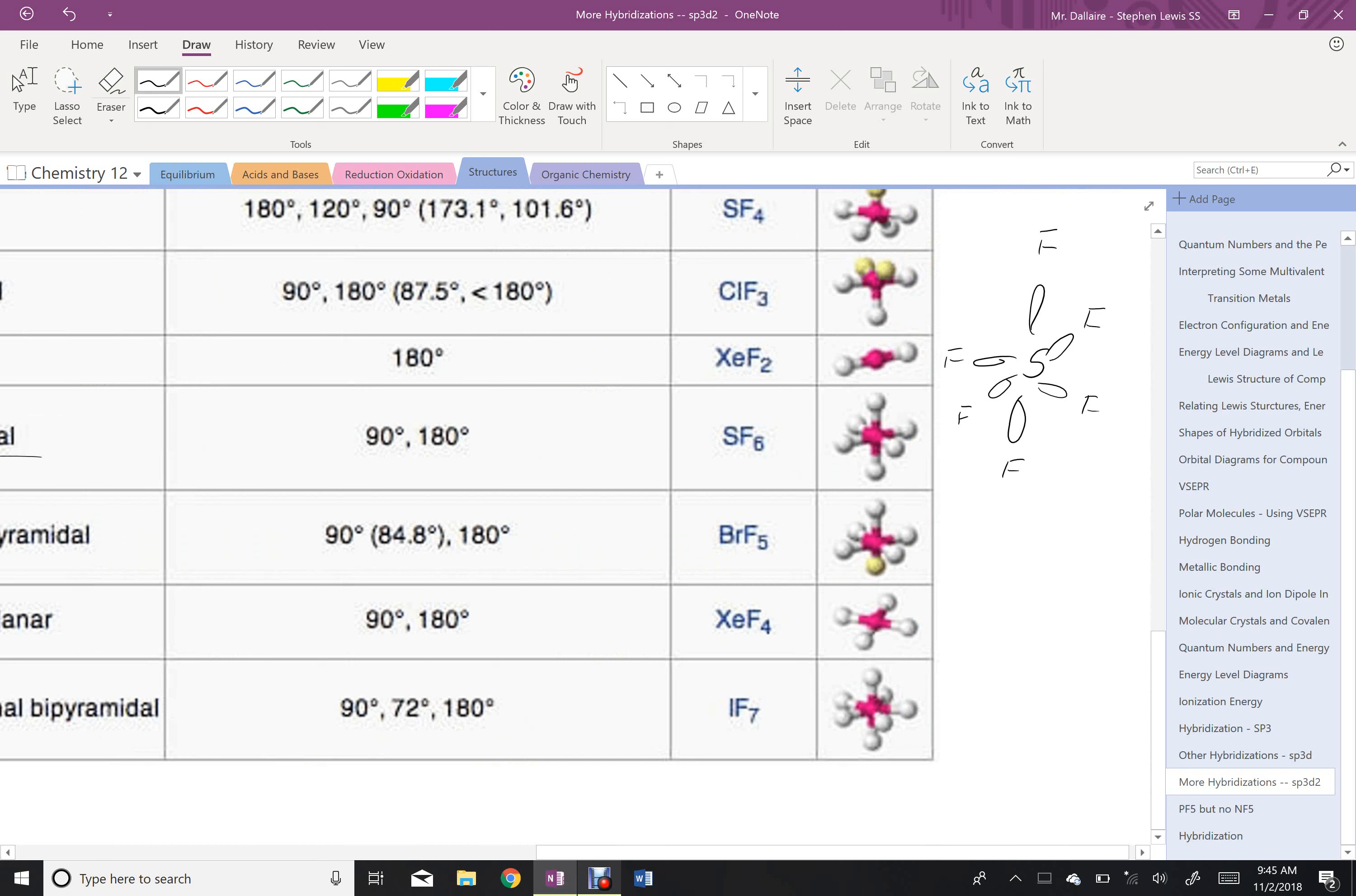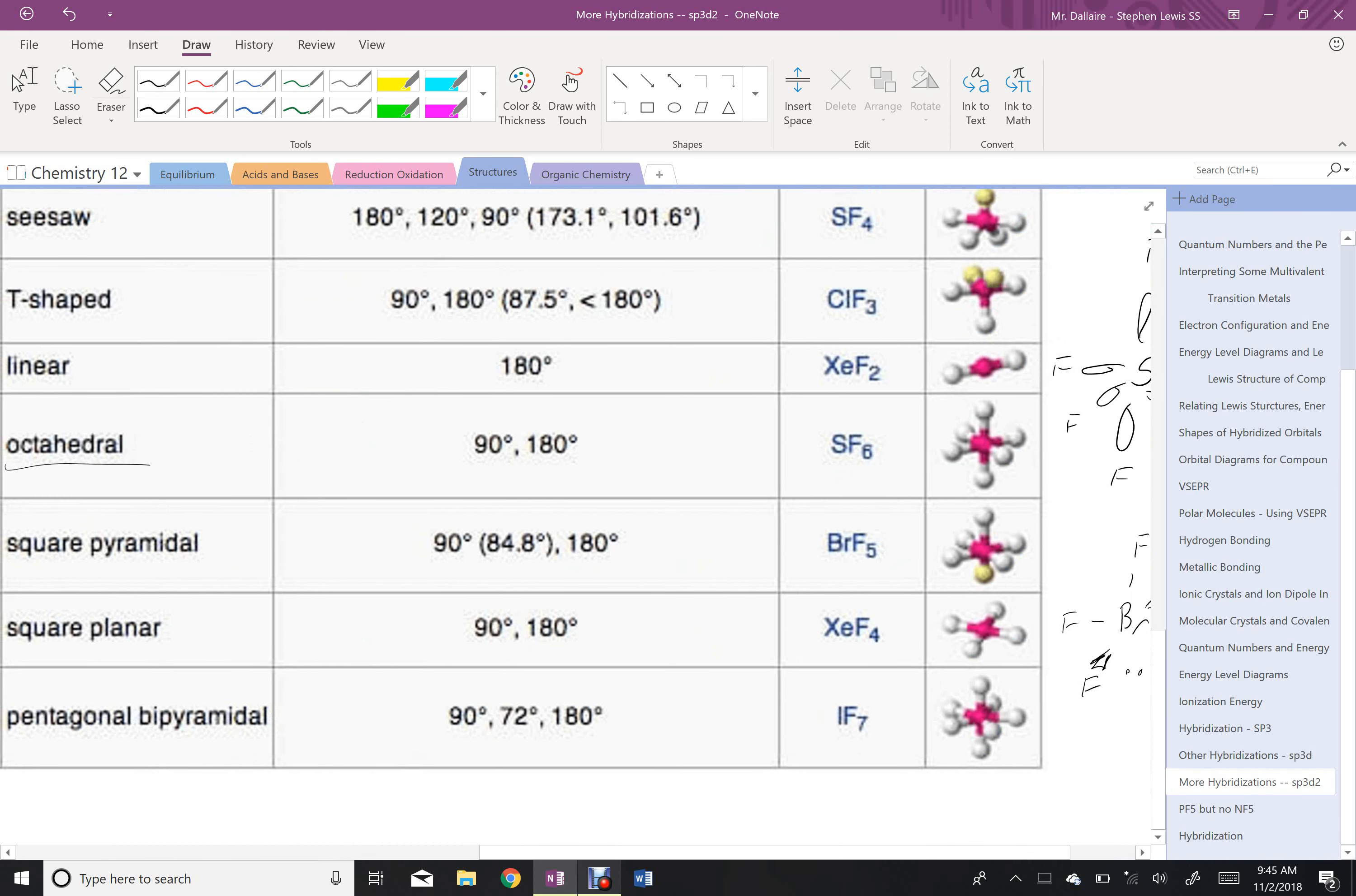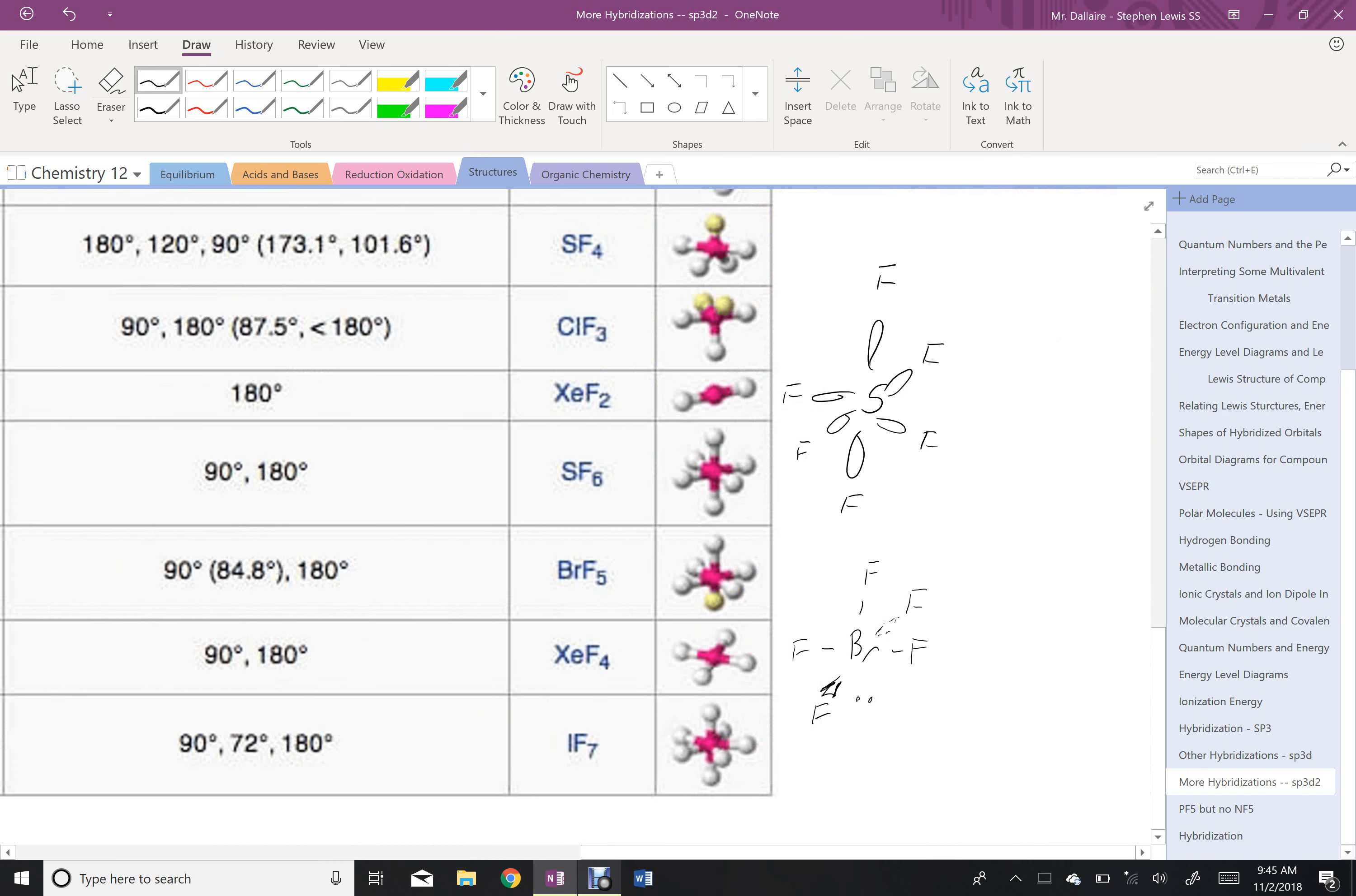So, if I had my Br, I'd have an F above, an F to the side, F to the other side, F into the page, F out of the page, and then the lone electron pair would sit down below. That shape is called square pyramidal, because if you imagine this looks like a square based pyramid.